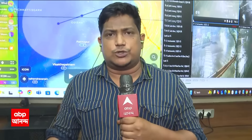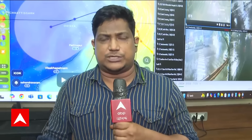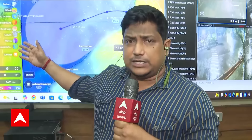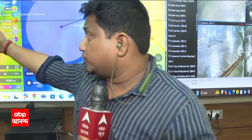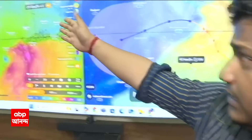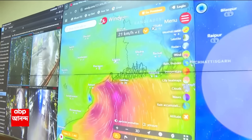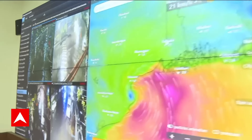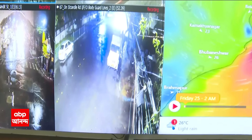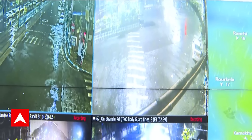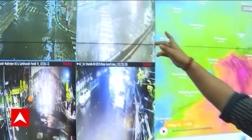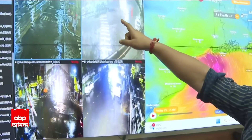The control room is located in Kolkata. The first area is Kolkata, and this is the DPS Road.